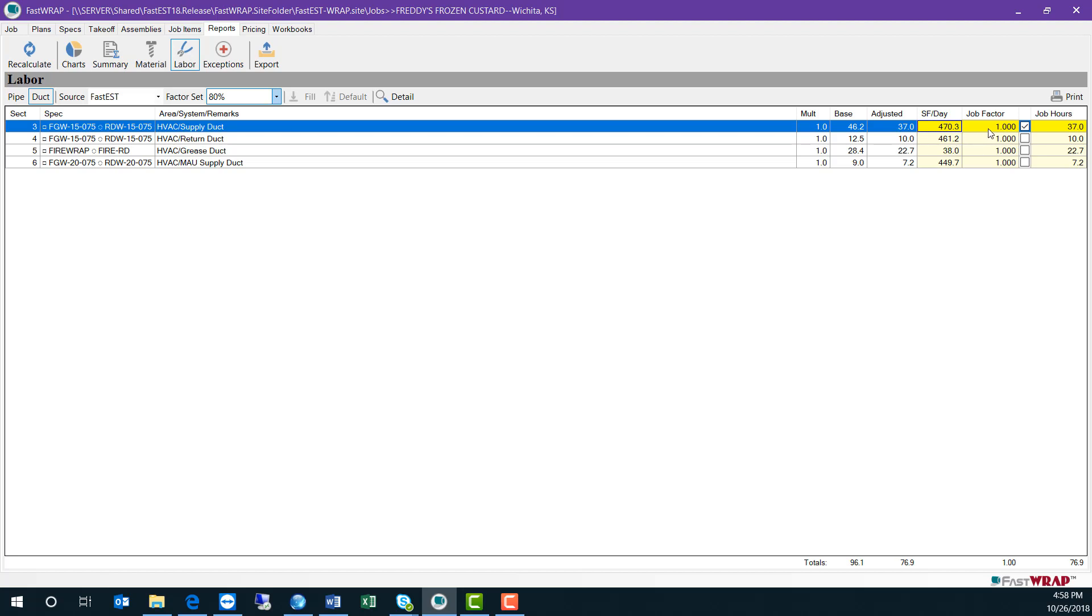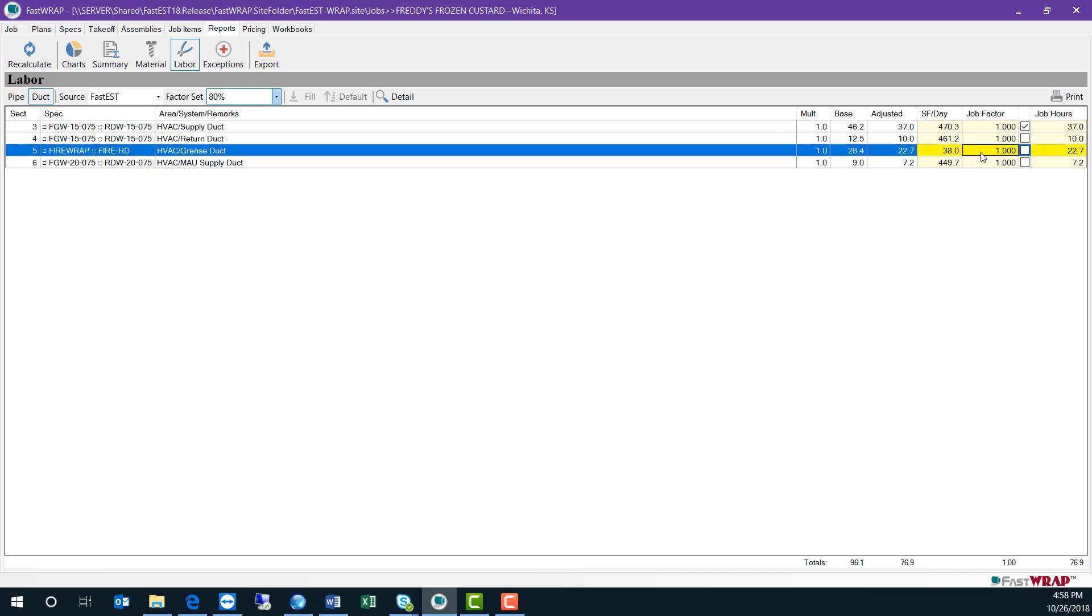In both reports, you can also adjust the job factor for a particular section of the job. I can add 20% to the grease duct section by typing in 1.2.